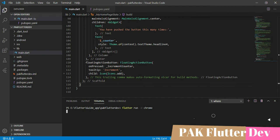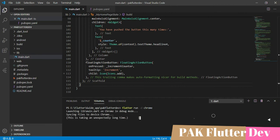We can test our project in Google Chrome and we can also export the project for a website. For example, we can type the command 'flutter build web'.